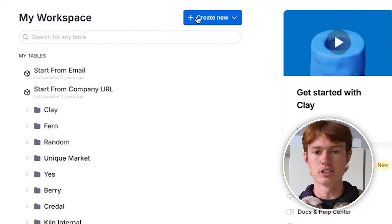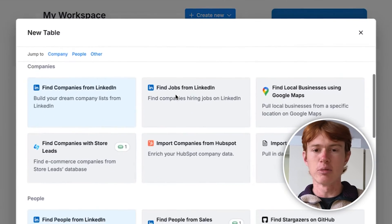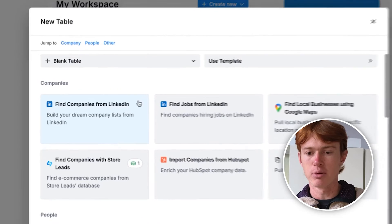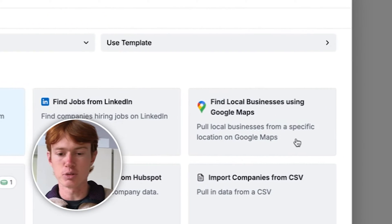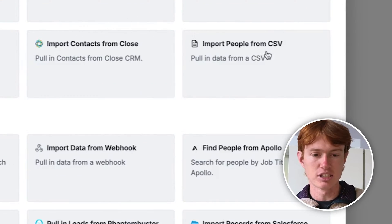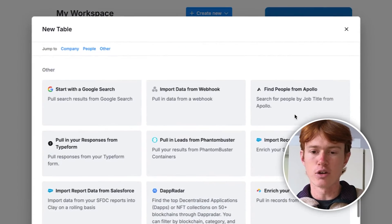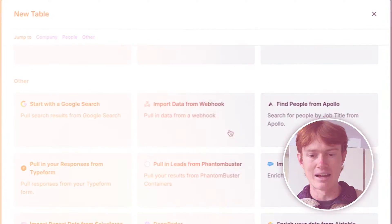Data sources are ways that you can import data into Clay. Clay has a bunch of native data sources, and you can also do external data sources that aren't natively available. To see what type of data sources are available, all you have to do is go to Create New Table, and you'll be able to see a variety of native sources within Clay — for example, finding companies from LinkedIn, businesses from Google Maps, people from SalesNav, contacts from HubSpot, a CSV import, or even connecting your own webhook to import whatever data you want live. Some data sources require API keys, and some you can do for free.